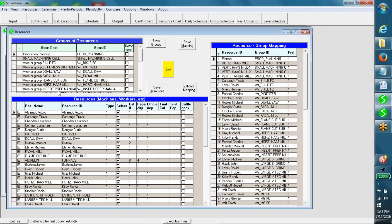In the underlying scheduling model, a resource may represent a machine, a worker, a tool, space, etc.